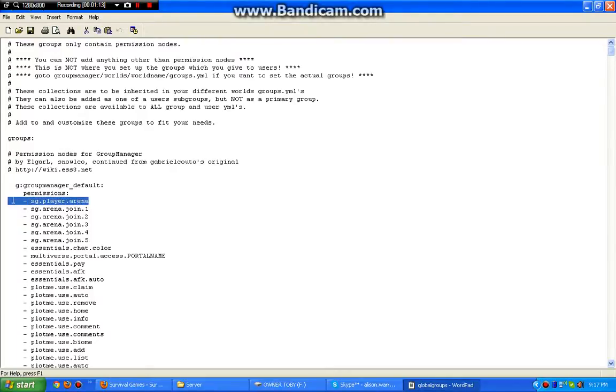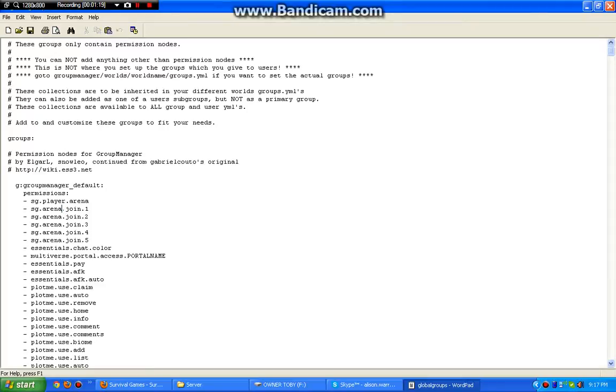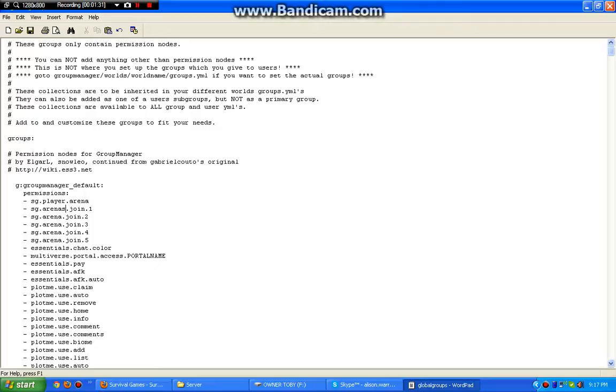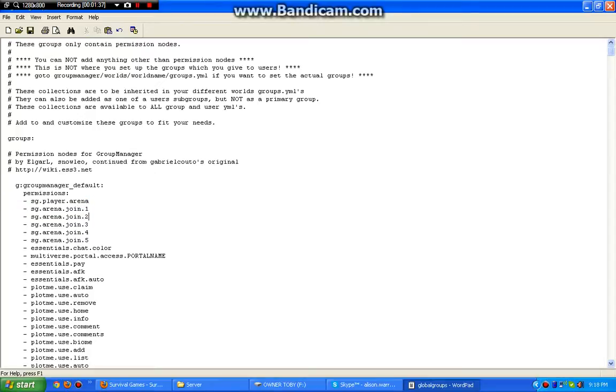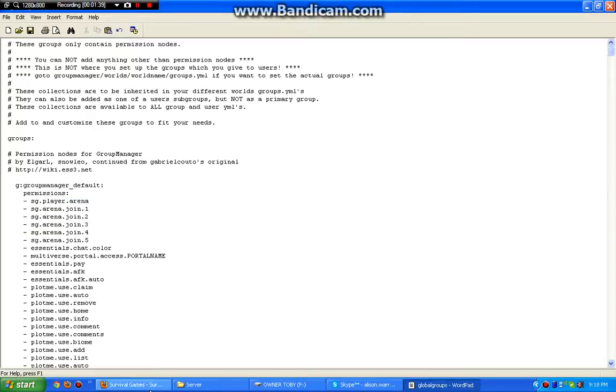SG player dot arena. Some people said player SG arenas join and then no dot one or anything. But it actually is dot that. So this will allow me to join whatever arena I want. So if you're on a private arena, this is good. So there.